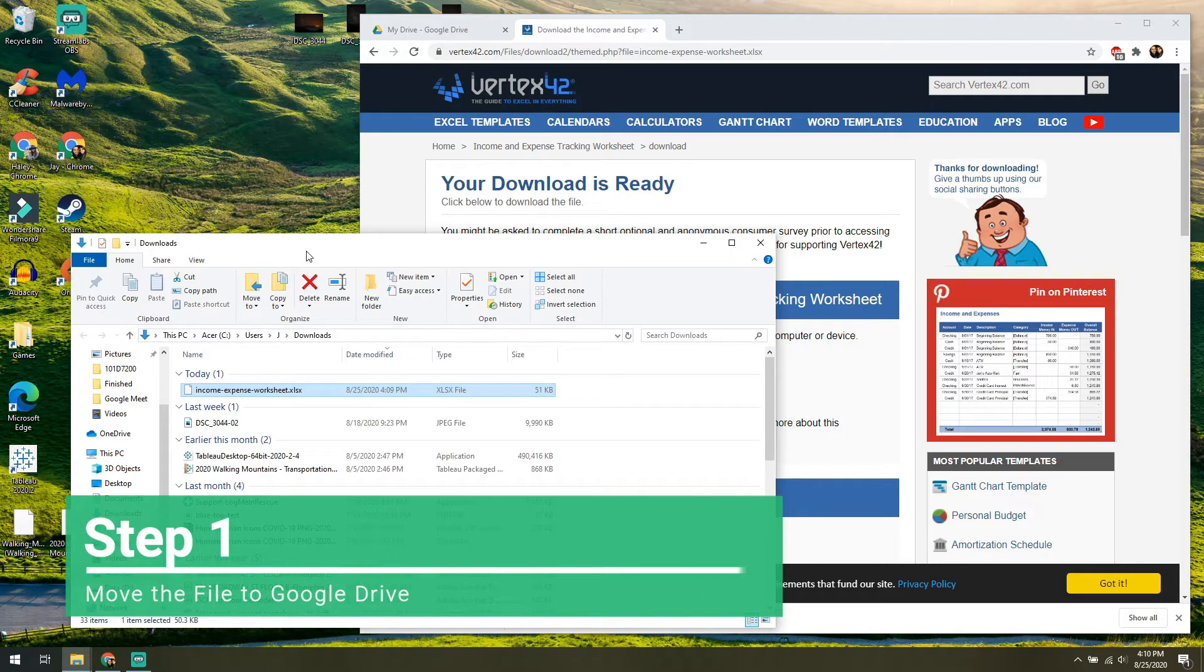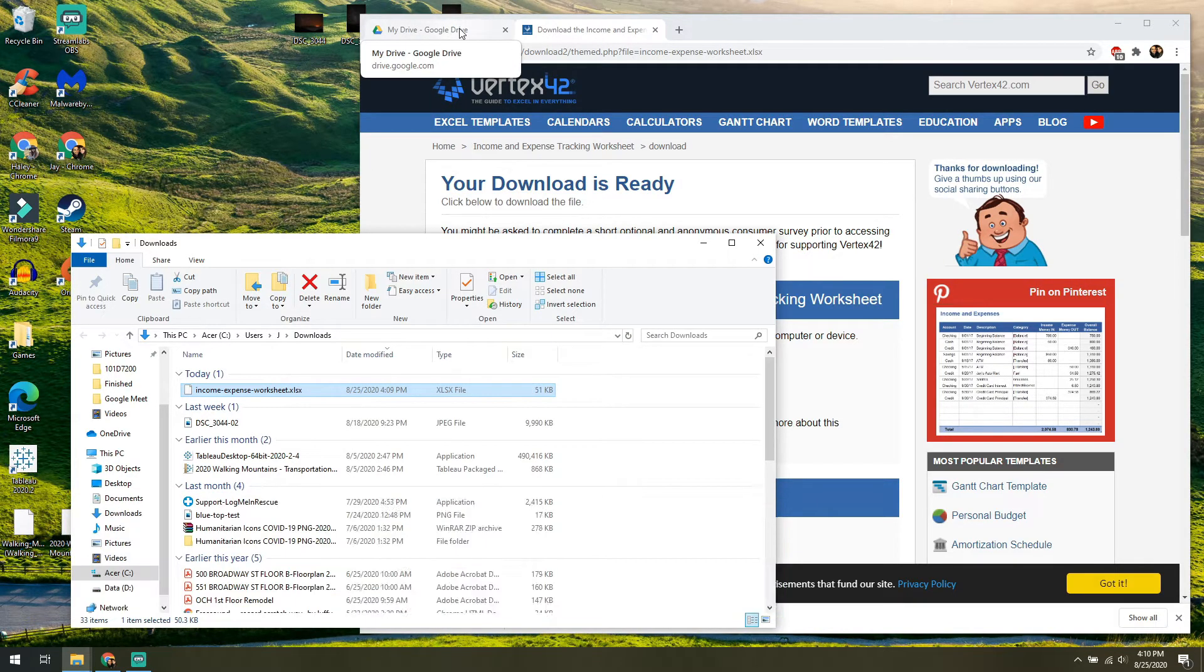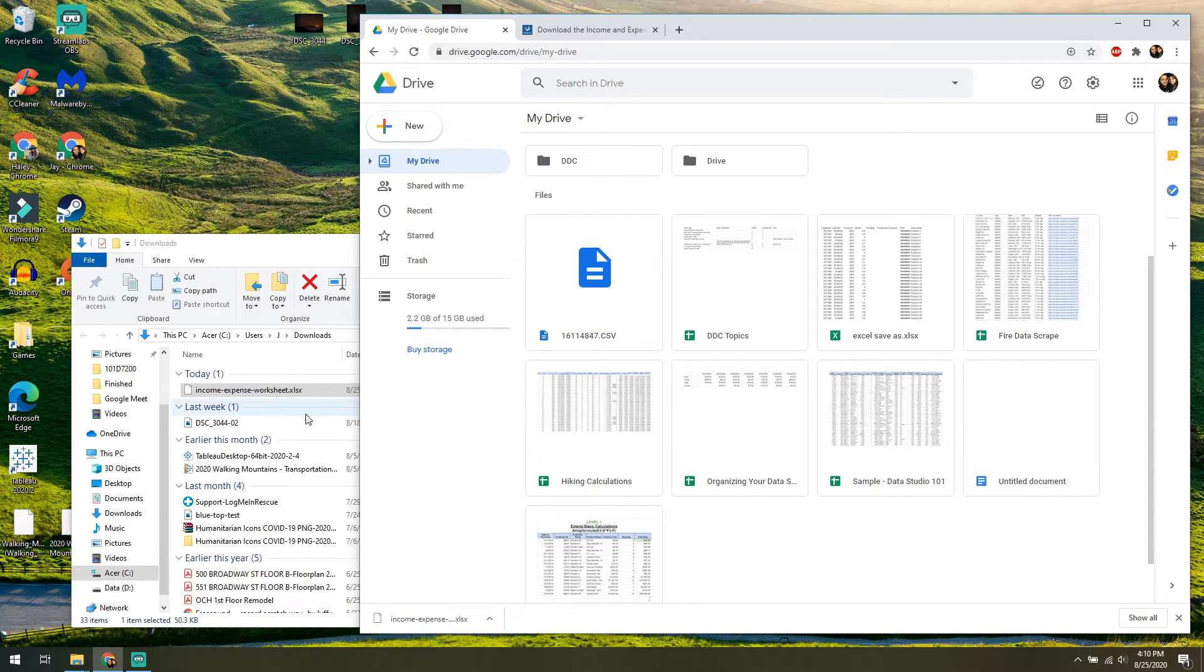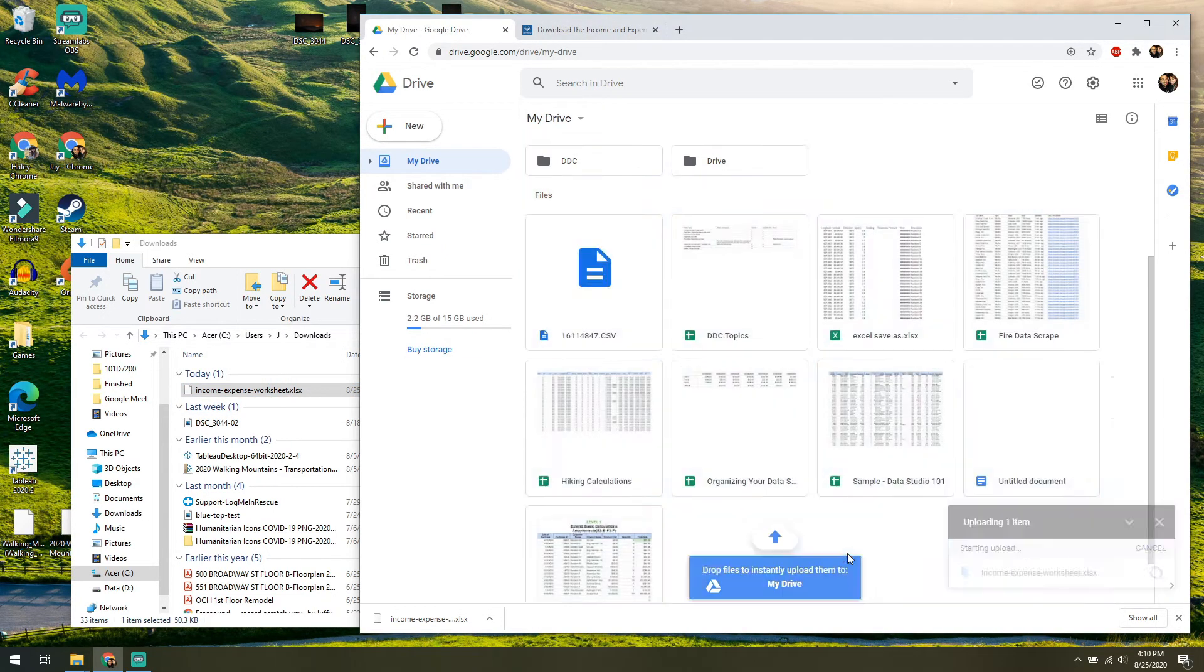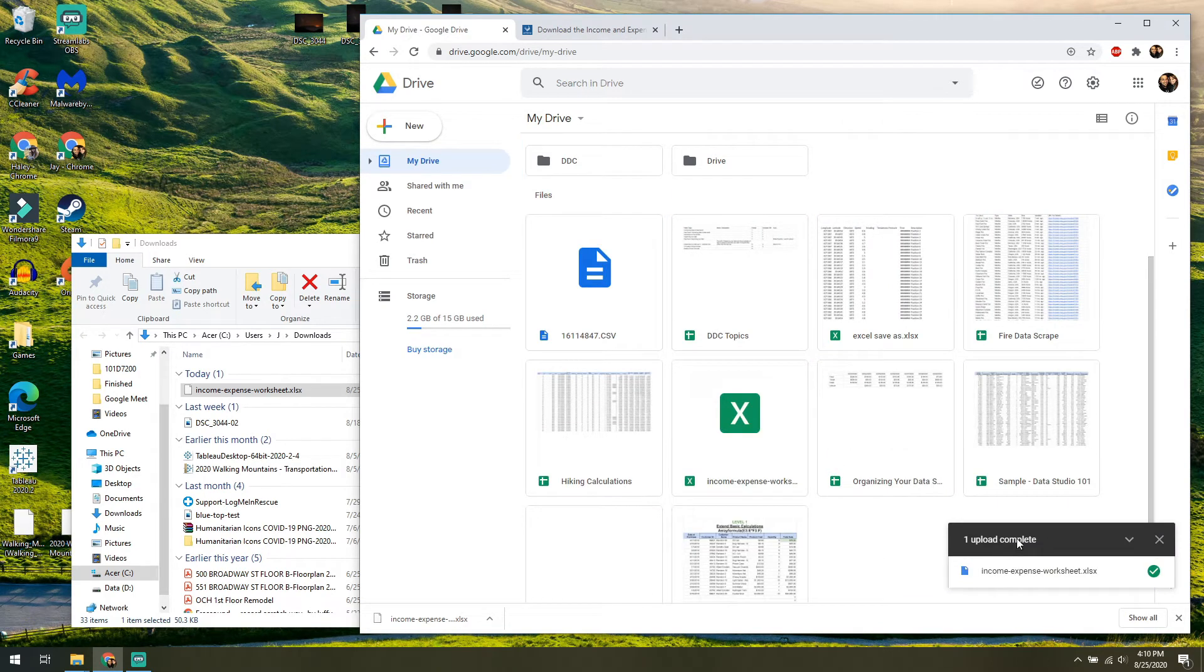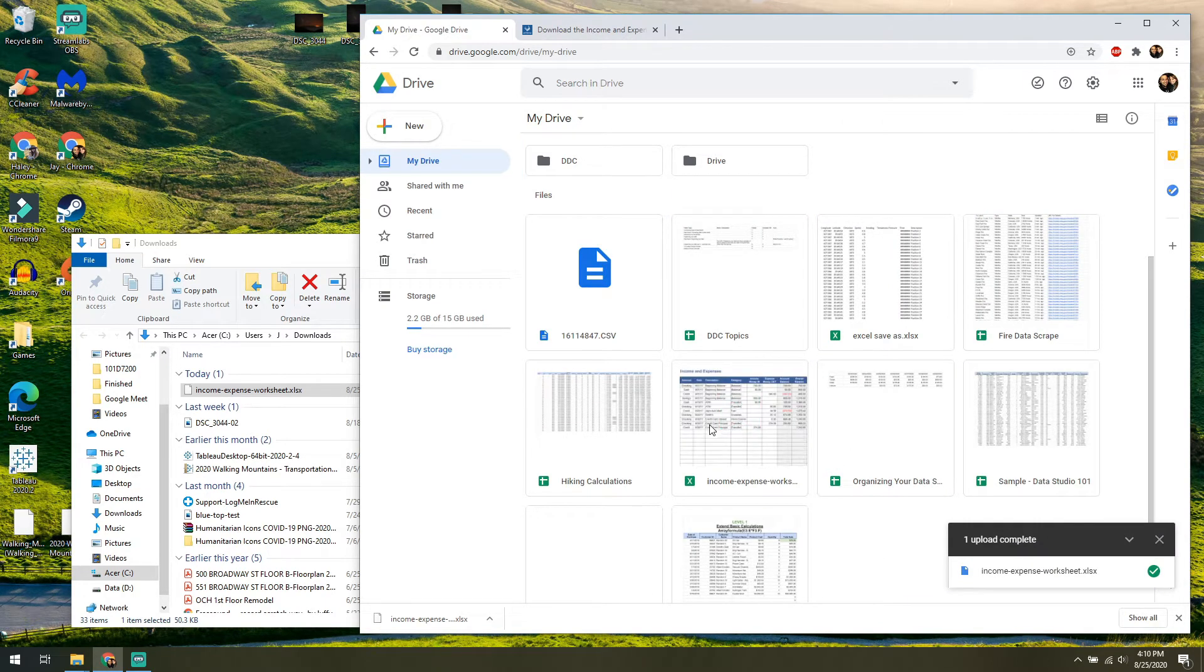So step one after you download it is actually moving it to your Google Drive. We have our Google Drive already opened up over here, and we're just going to take this file, click hold, drag and drop into our Google Drive. It lets you know it's uploading it, and then it's there.